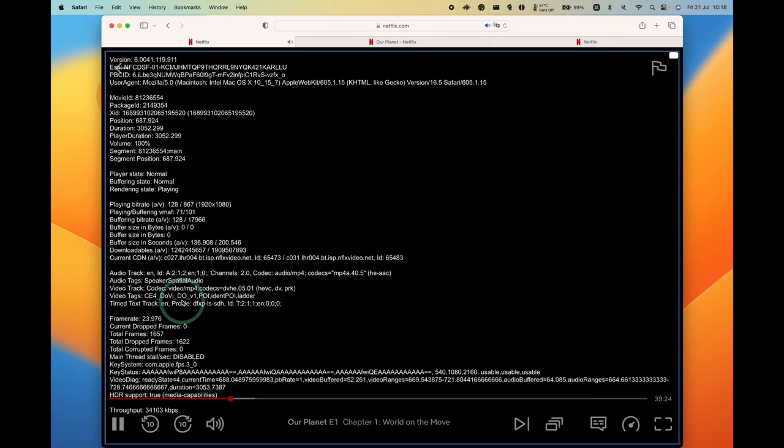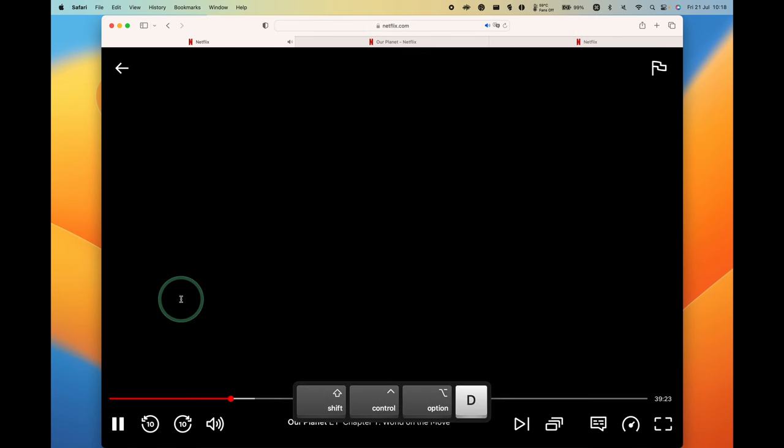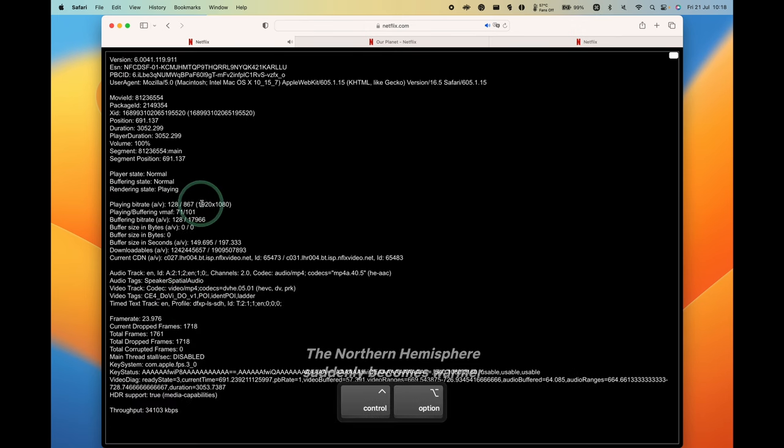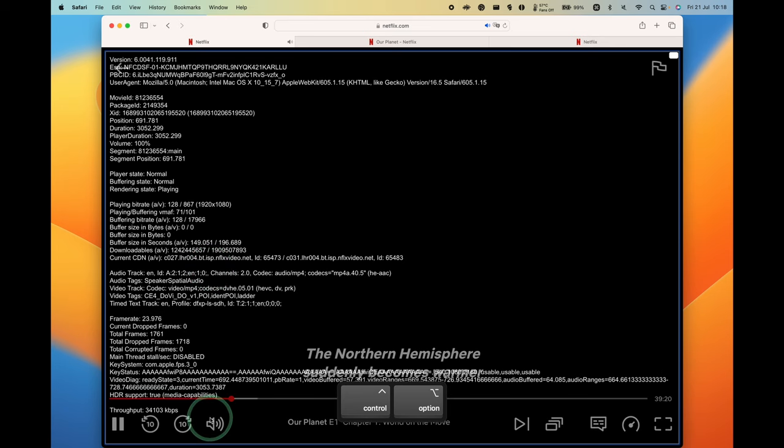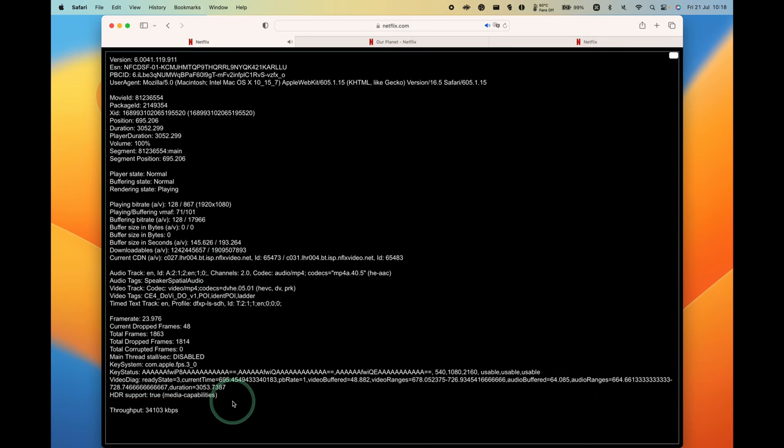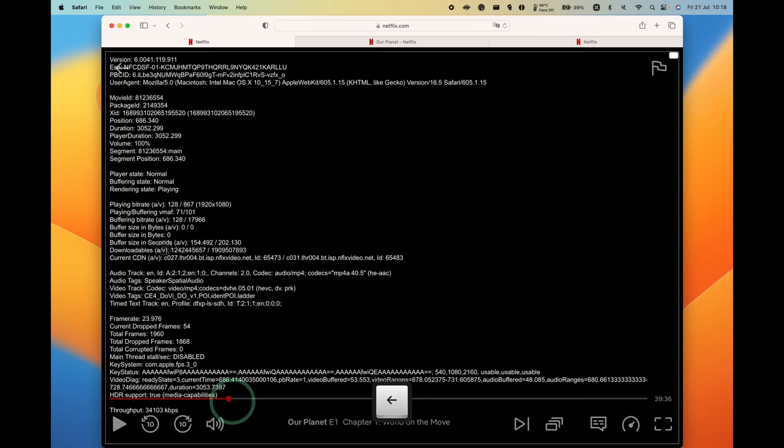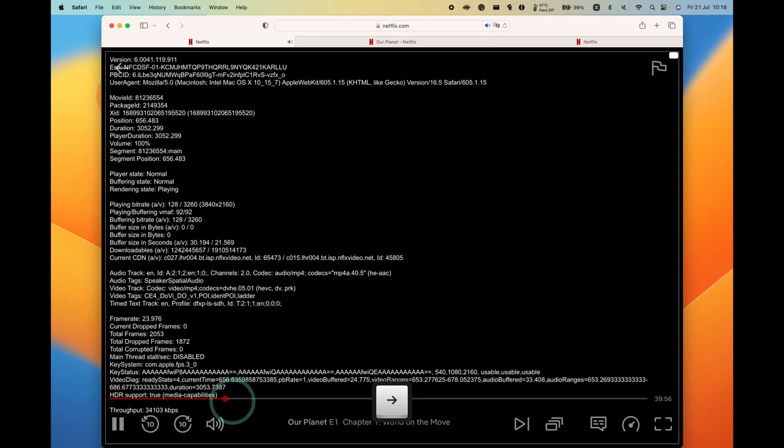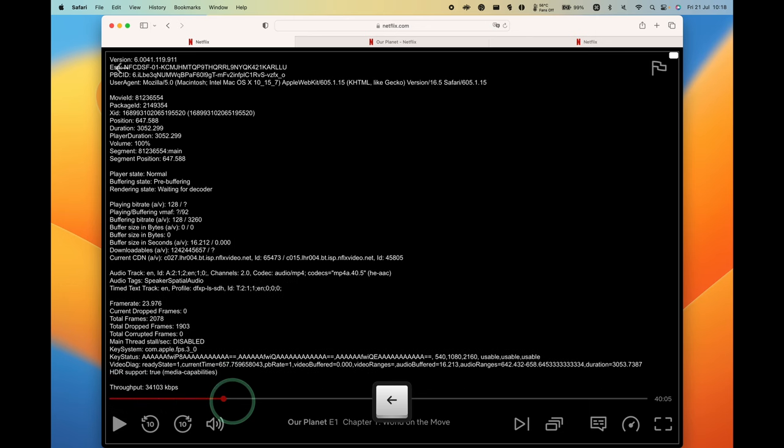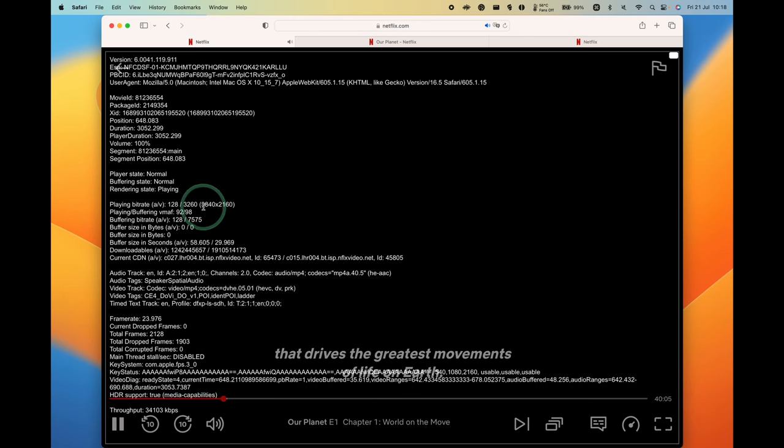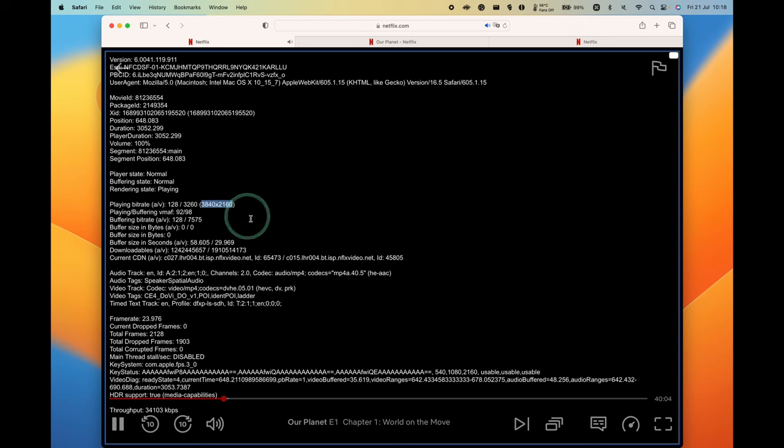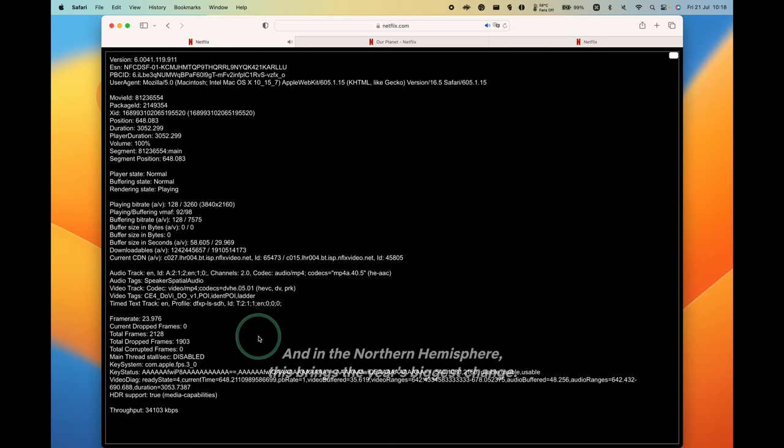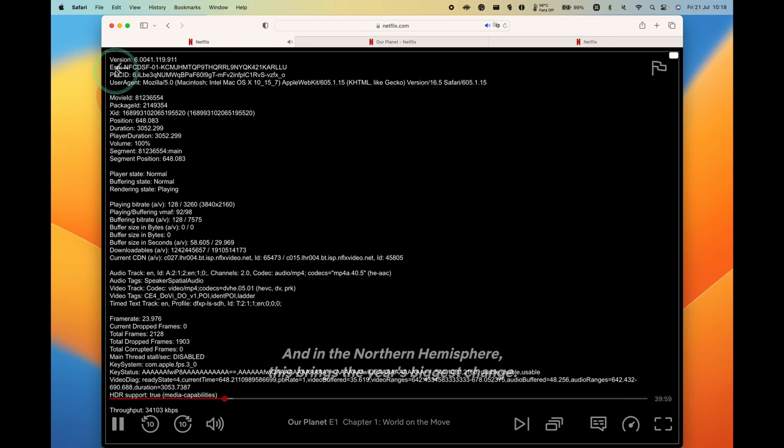The next thing I'm going to do is make sure we have this window toggled, so you can see the resolution here. Basically, it's a buffering issue. We're going to use the left arrow key to push this back. If I load that portion of the video again, we're going to get that 4K display instead of just 1080p. That's the trick.